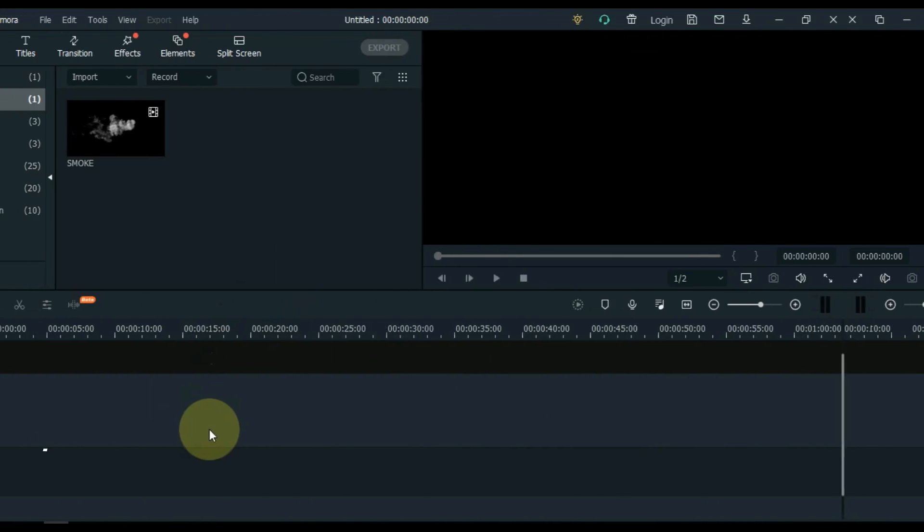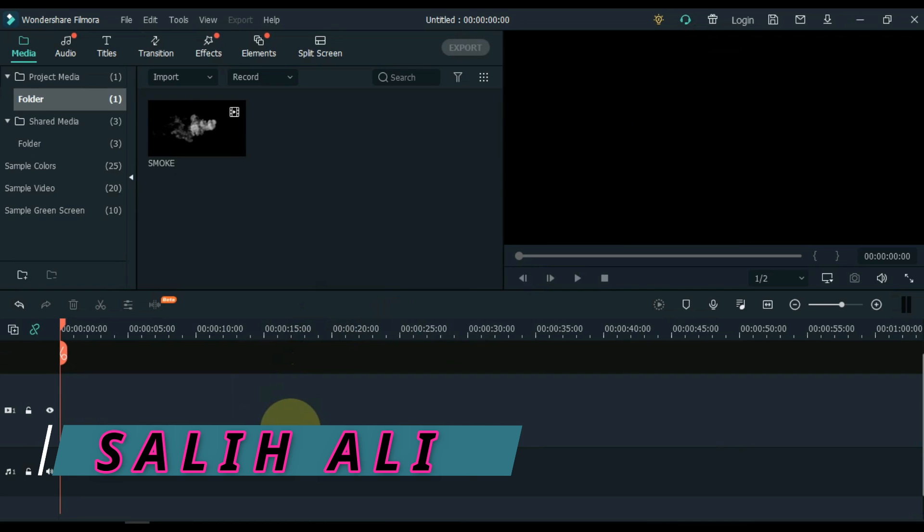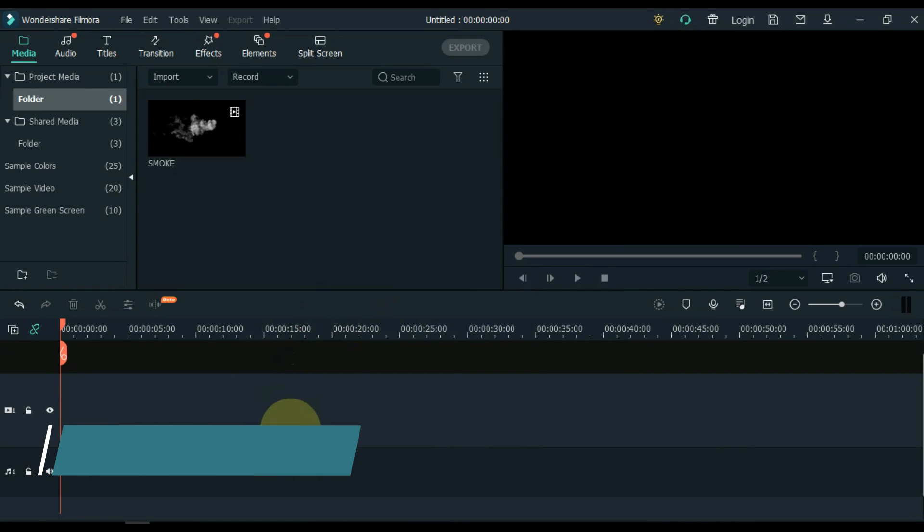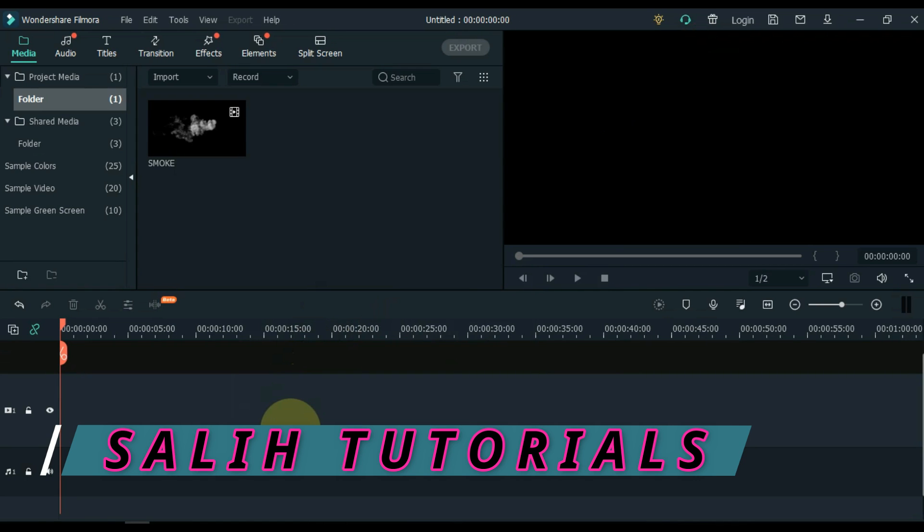Hello video creators. My name is Sali Ali, welcome to Sali Tutorials. Today I'm going to run through a tutorial on this crazy magical smoke text effect in Filmora iX.